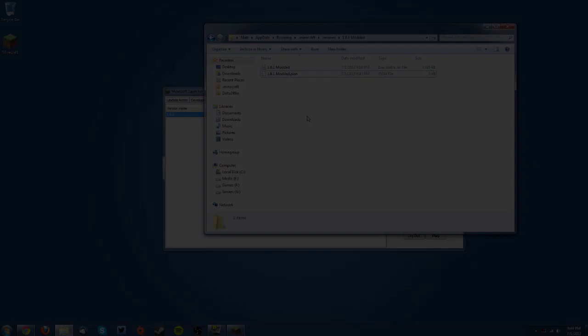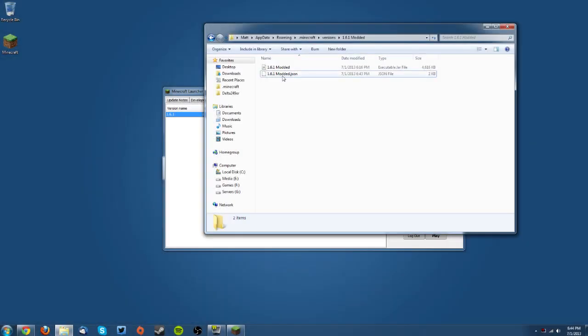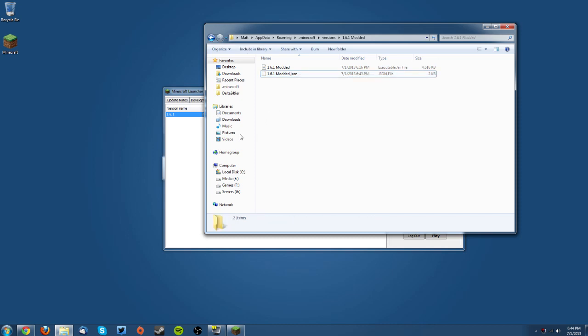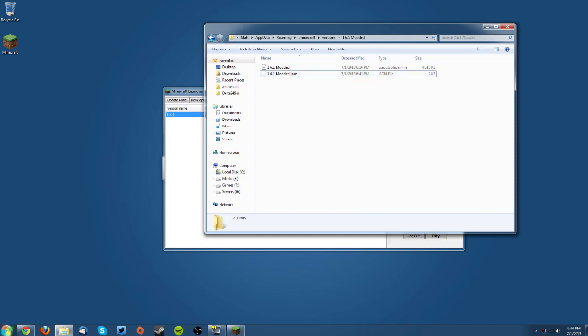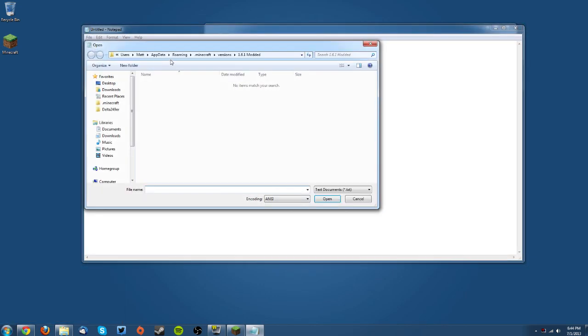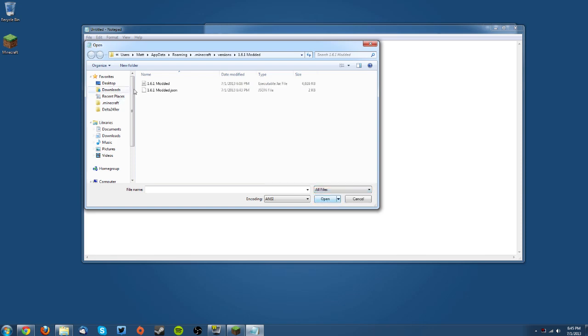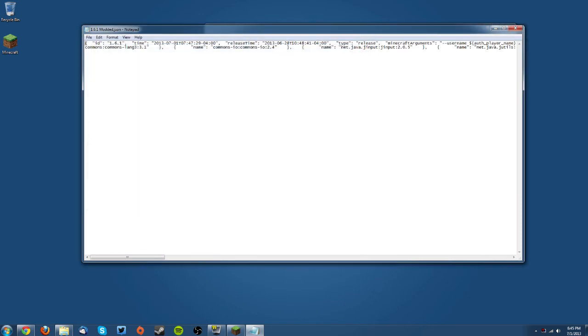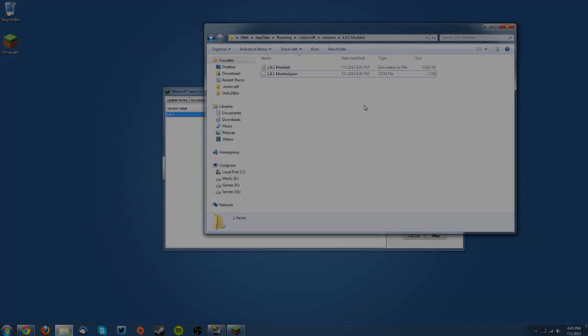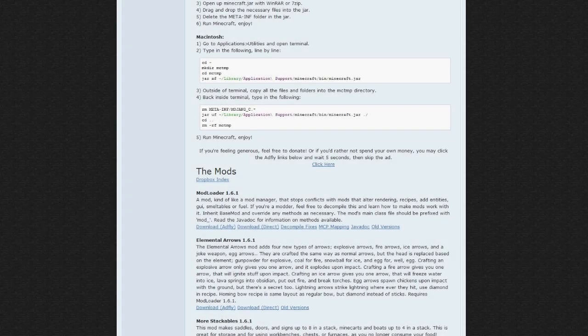The next thing you want to do is open your 1.6.1 modded file in a text editor. If you don't have the ability to open it in Notepad, then you can go to your start menu and open Notepad manually and then go to open and navigate to the 1.6.1 folder that you are in. Just switch to all files and then select it here. Change where it says ID, change it to 1.6.1 modded or whatever you called it, and just press Ctrl+S or File > Save and save it and close it.